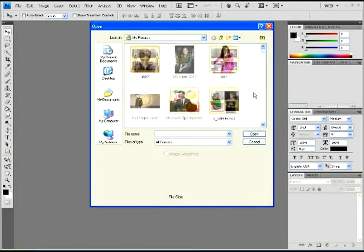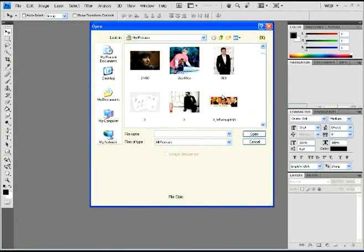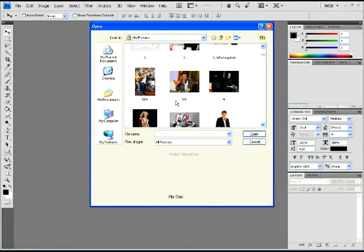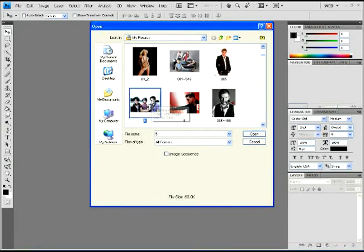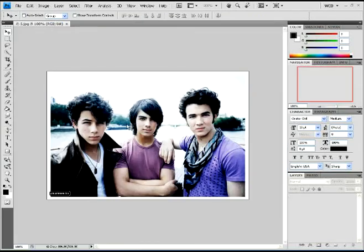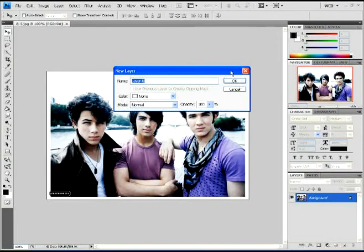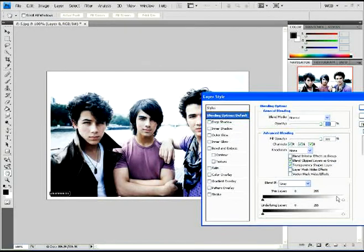So I'm going to again open a random photo just to show you the example of the pattern that we just made and how it will show up. So I open this random photo here of the Jonas Brothers. All right, yeah, that's good.